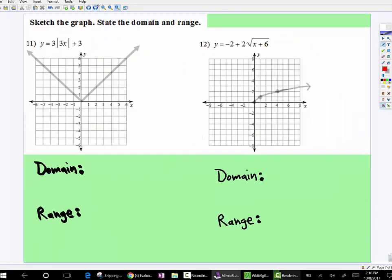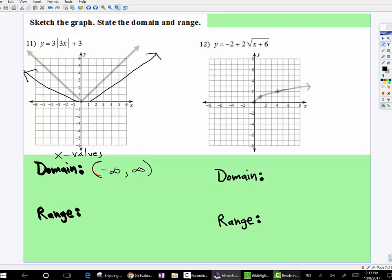So, absolute value — notice what the typical absolute value graph is, the parent graph. The domain is going from negative infinity to positive infinity. Again, the domain would be the x values. What are the x values doing? They're going infinitely to the right and they're going infinitely to the left. But what is the height doing? Well, the height touches here at zero, and then as it's going to the left and the right, it's also going up towards positive infinity.